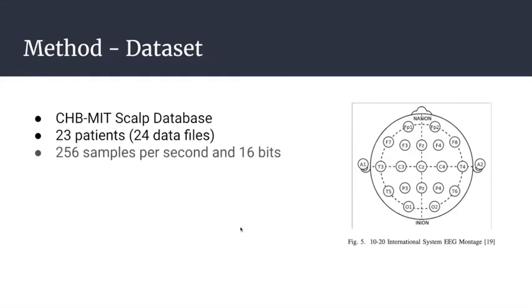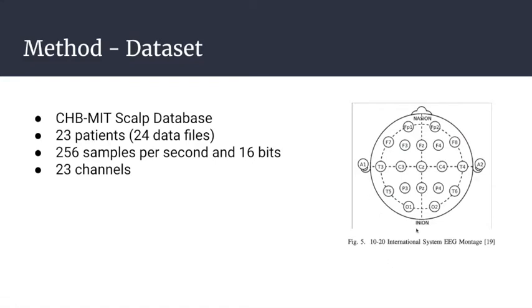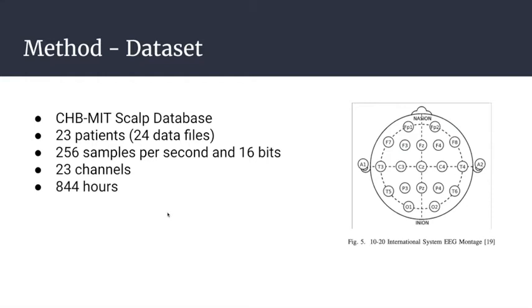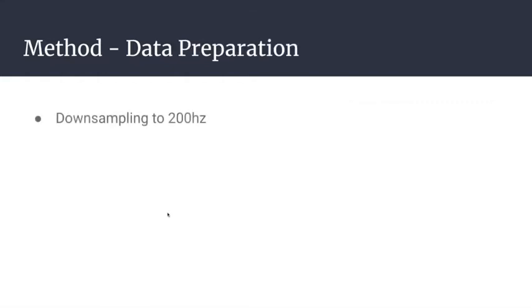These EEGs were sampled at 256 Hertz with a resolution of 16 bits. We have 23 channels available, which correlate with the 10-20 montage of electrodes. The channels are represented as the differential between two electrodes' voltages. We have 844 hours of EEG data with 163 seizure episodes with various lengths.